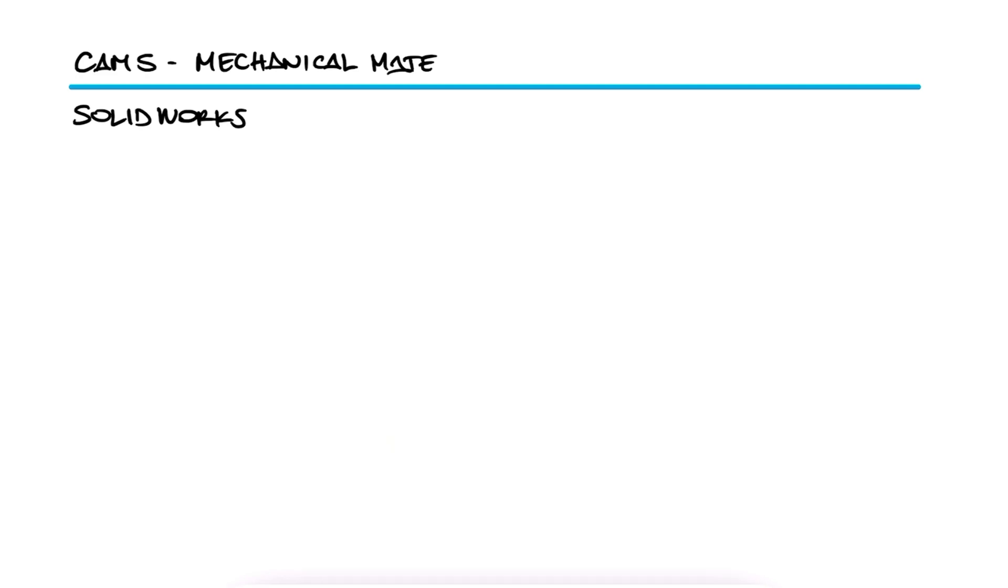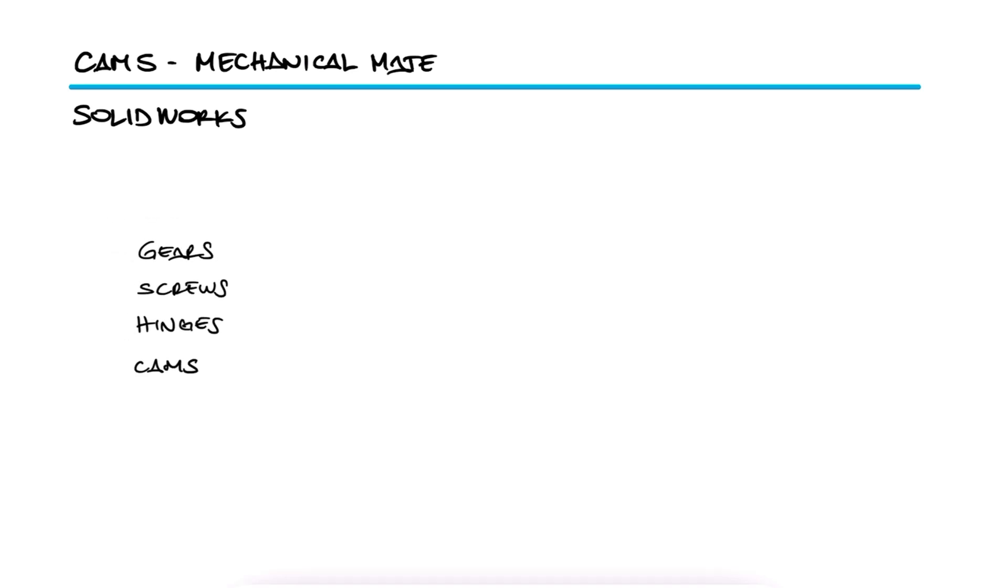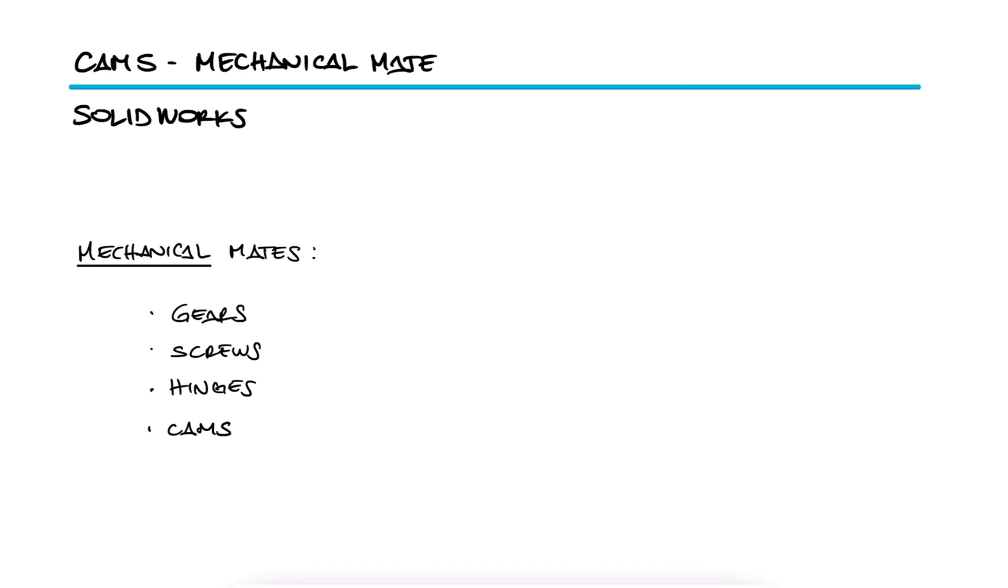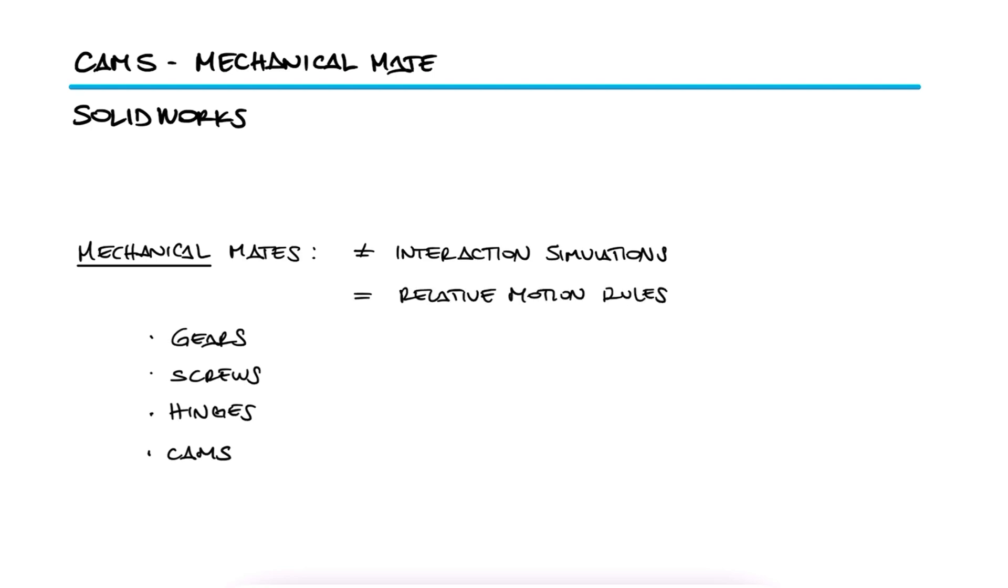However, for more common interactions like gears, screw threads, hinges and cams, we use the mechanical type of mates, which don't actually simulate things like contact or friction, but just give the relative motion of the parts some rules to follow.